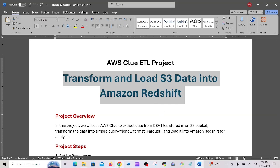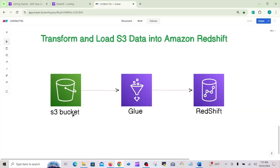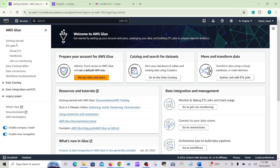The architecture works like this: data is first loaded into an S3 bucket, then extracted by Glue, transformed, and then loaded into Redshift. So the ETL flow goes from S3 to Glue to Redshift — Glue sits in between as the ETL engine. You can see the Glue ETL job here in the console.